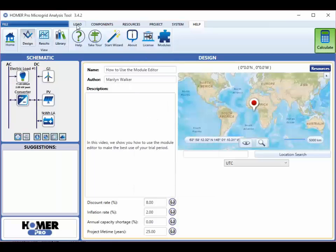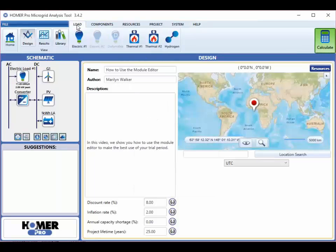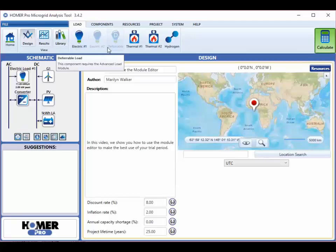So now if I go to the load tab in Homer, you'll see that the second load and the deferrable load buttons are grayed out.